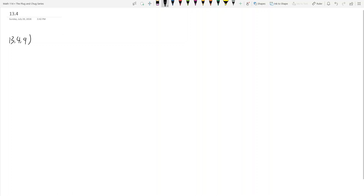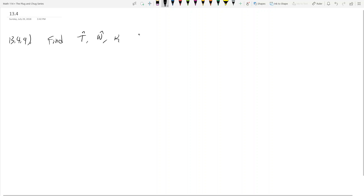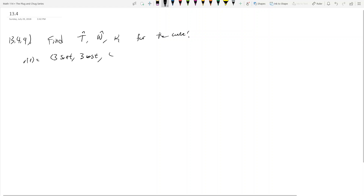Problem 13.49: you want to find T̂, N̂, and κ (kappa) for the curve r(t) = (3 sin t, 3 cos t, 4t). So how do we find T̂, N̂, and κ?